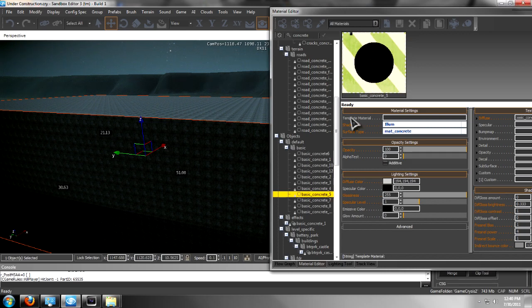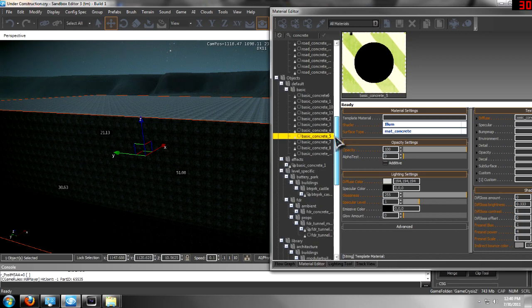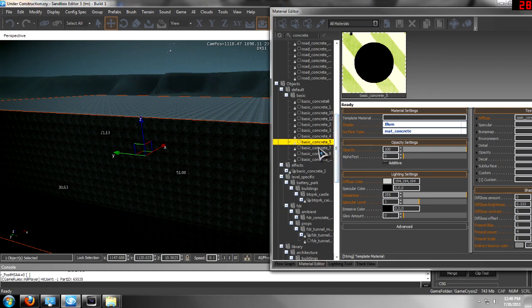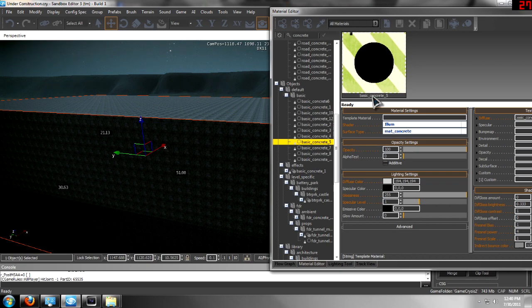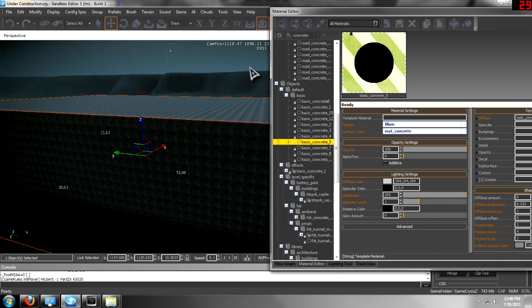Now, another thing you can do is, if this happens to you, which it happened to me a lot in the last level, is whenever you restart your level, the textures will disappear from your objects.